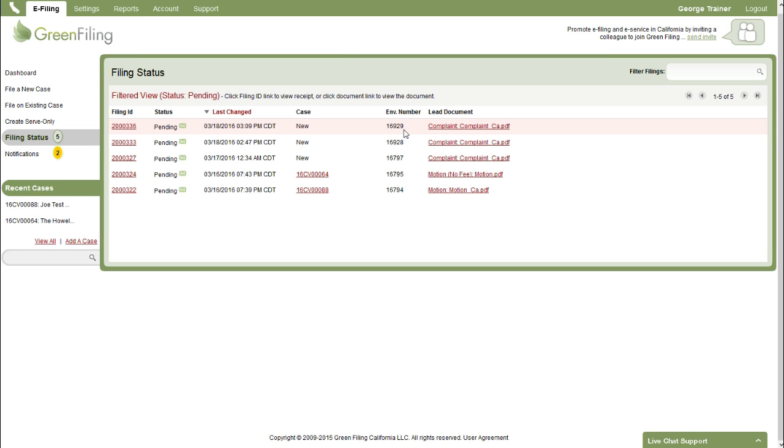So that's the filing process through Green Filing to file a new case. Very quick and easy. Thank you.